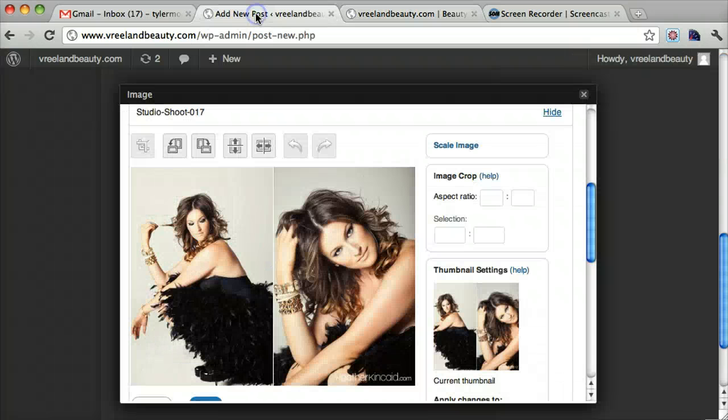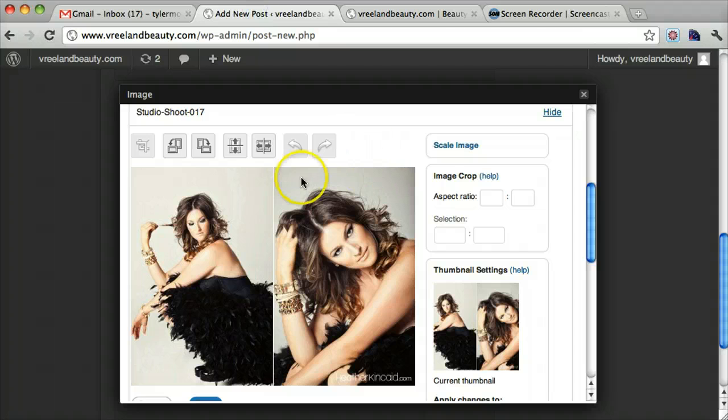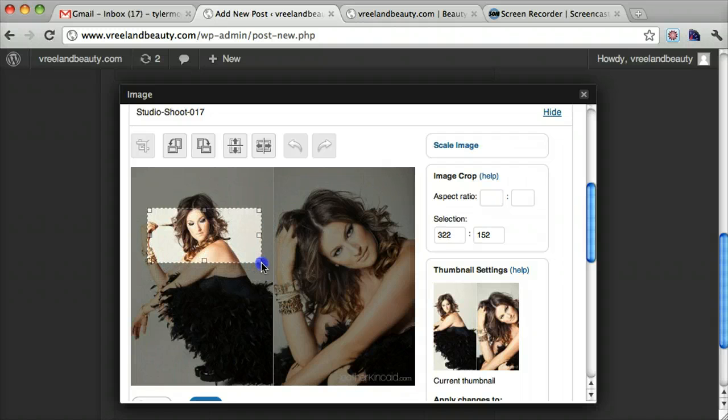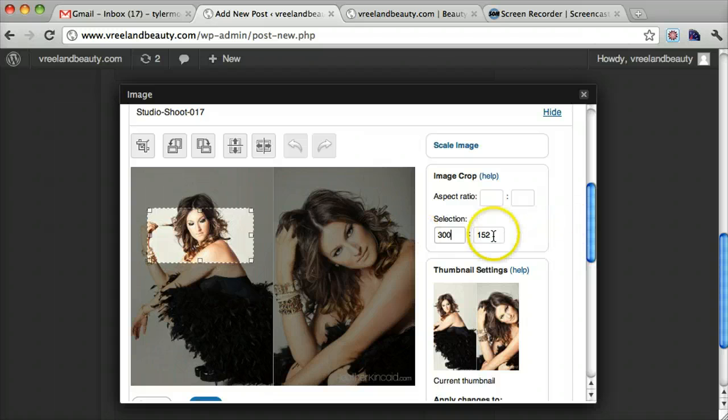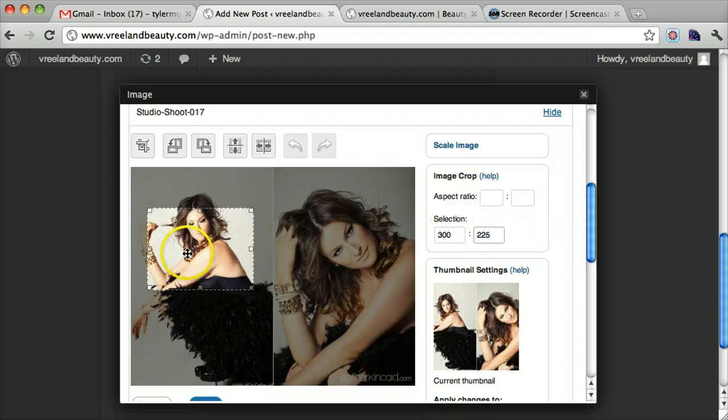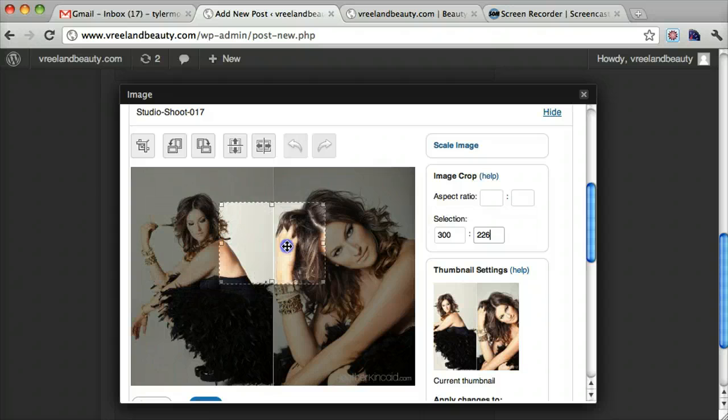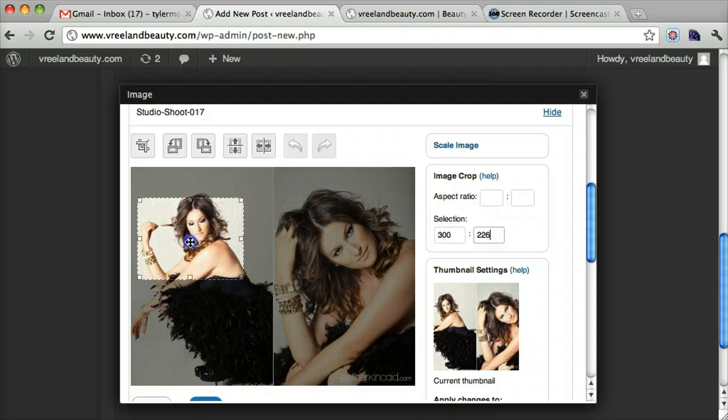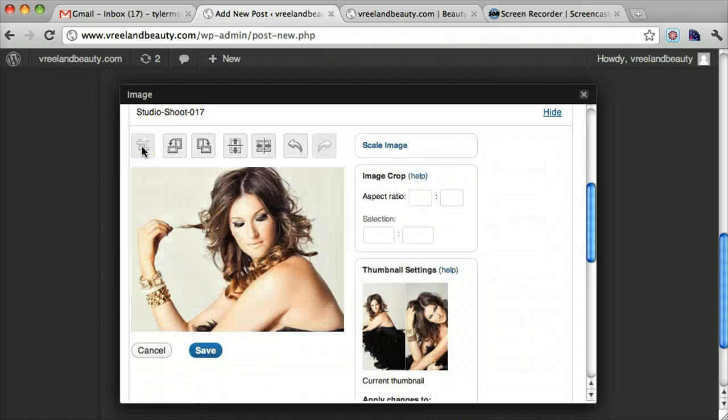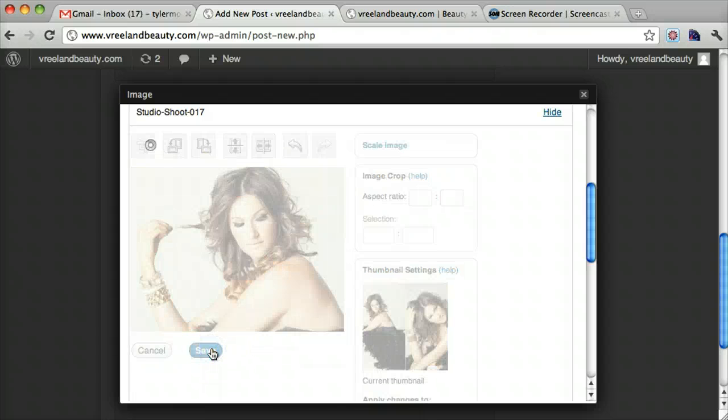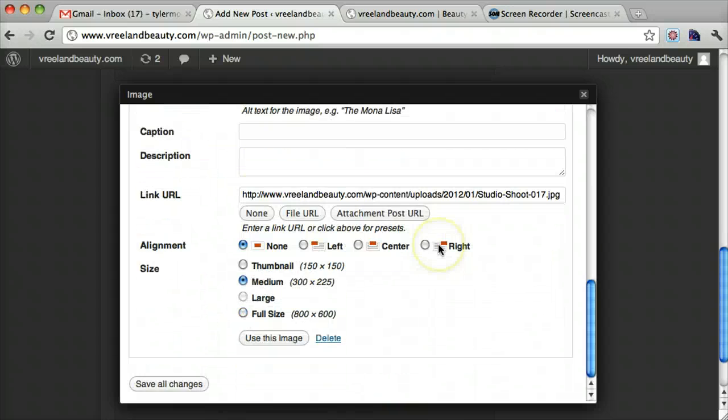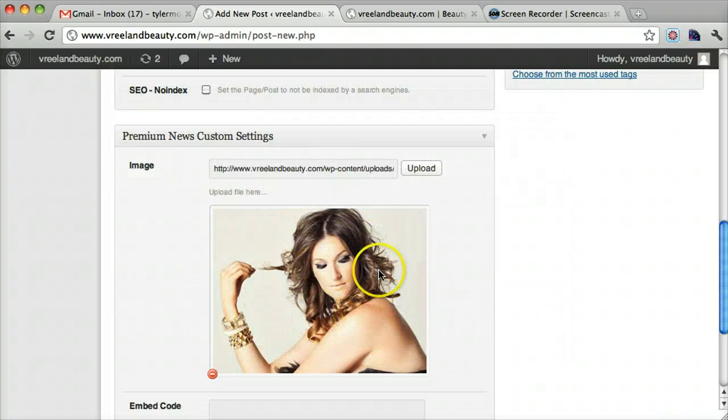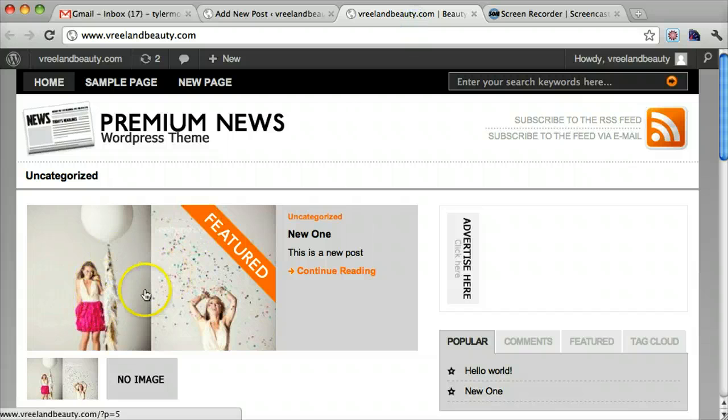And this right here is 300 wide by 225 tall. So what we can do is get a selection of about 300 wide by 225 tall. And if we want this to be our featured image, we can go ahead and press the crop button. And click save. Now once we do that, then we can say use this image.